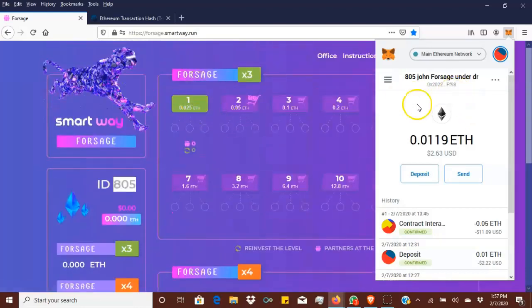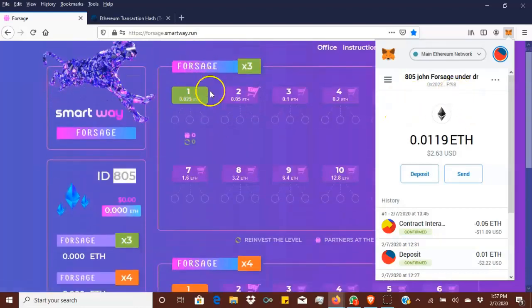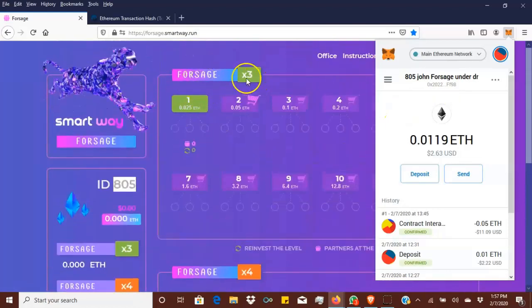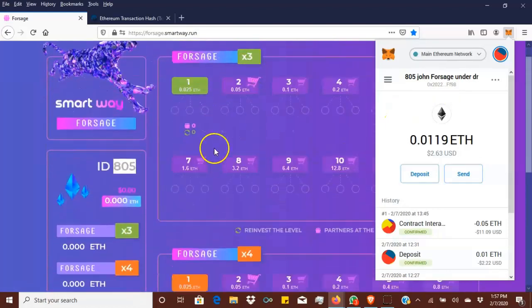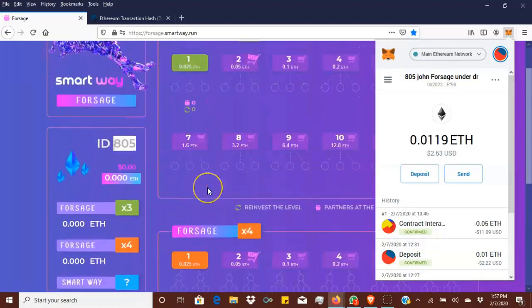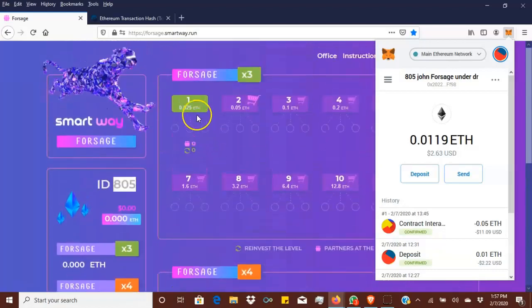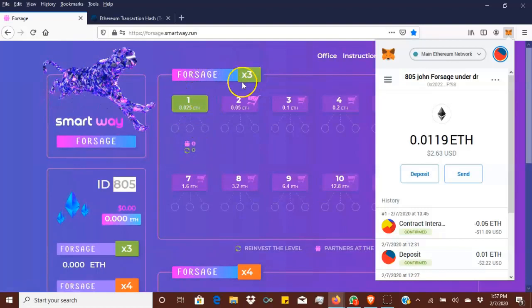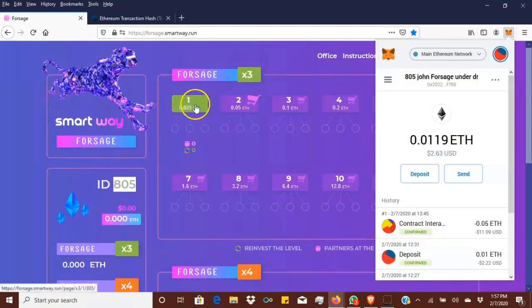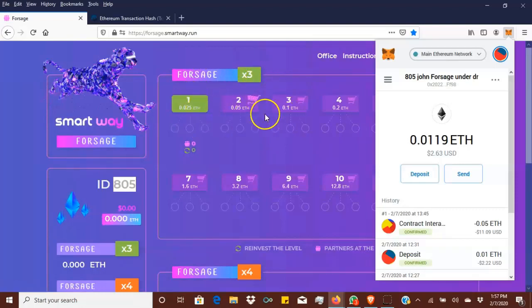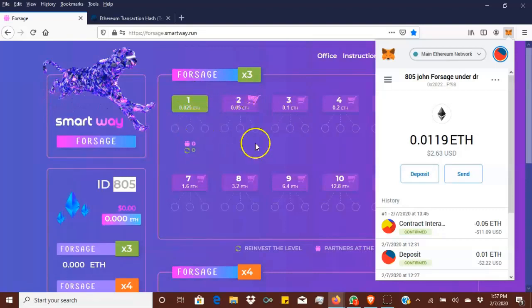Let me put some emphasis on what has happened. As you can see, that 0.05 put me in two different matrices right here: Forsage X3 and Forsage X4. This Forsage X3 is going to allow you to earn every time you directly refer someone. They'll show up in Forsage X3, so all your directs will show here.